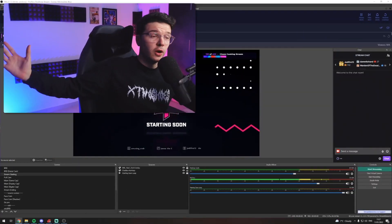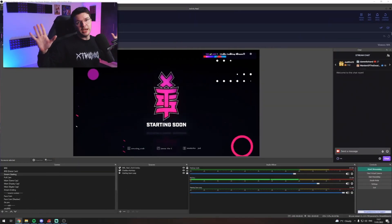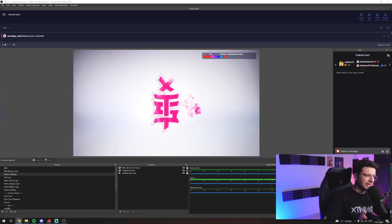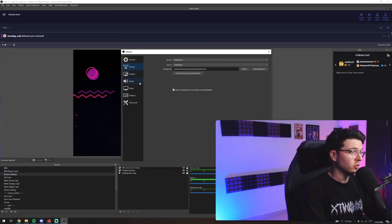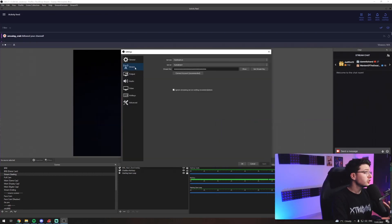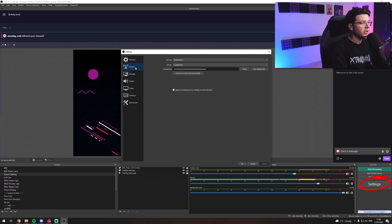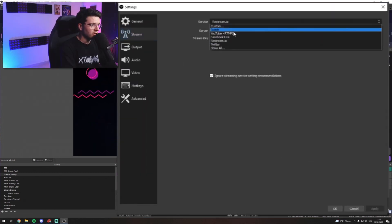All right. So here we are within OBS. Now, don't worry if your OBS looks a little bit different than mine. We'll get to that later. First thing we got to do is connect your streaming platform to OBS. So once you open the settings, you'll find stream. All you got to do is click on stream, select your service, Twitch,